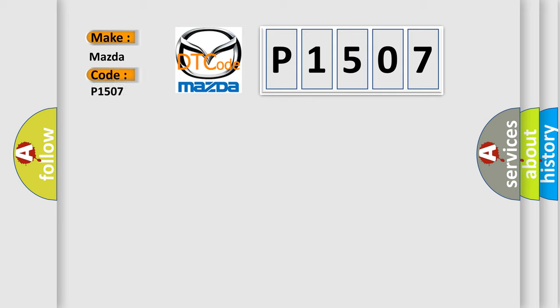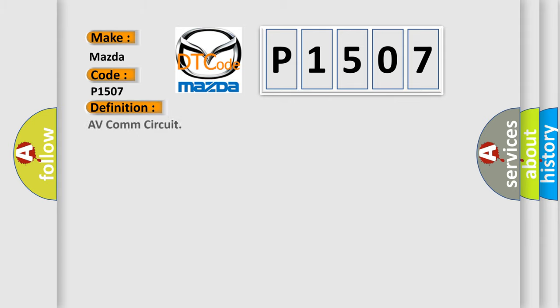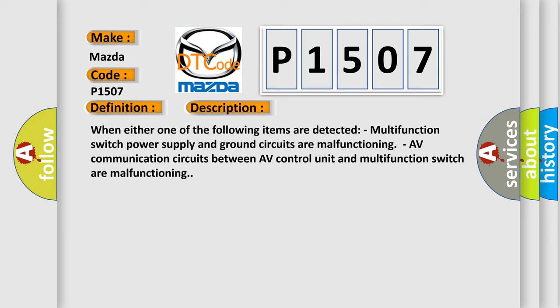for Mazda car manufacturers? The basic definition is: When either one of the following items are detected, AV-COM circuit.